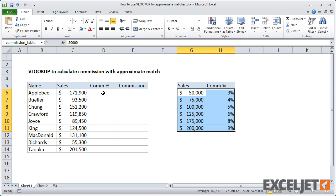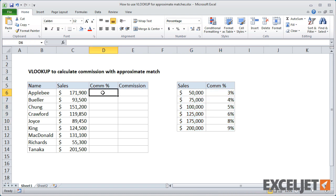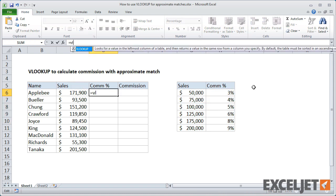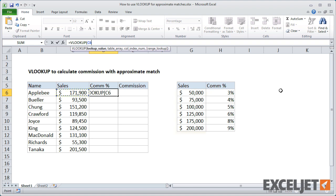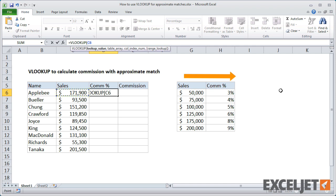Now let's use VLOOKUP to get the first commission rate for Applebee. In this case, the lookup value is the sales number in column C. As always with VLOOKUP, the lookup value must appear in the leftmost column of the table, because VLOOKUP only looks to the right. The table is our named range, Commission Table.